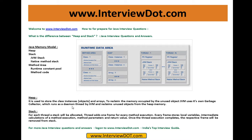The data stored in heap memory will be reclaimed by the garbage collector, which runs as a daemon thread by the JVM. The garbage collector is a daemon thread running in the background, which keeps on reclaiming the unused objects from the heap memory.